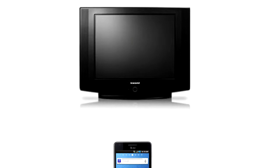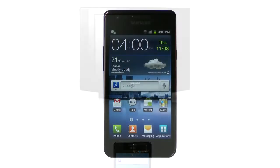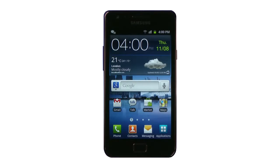On the Galaxy, the application that accommodates this functionality is AllShare. You'll find it in the App section.